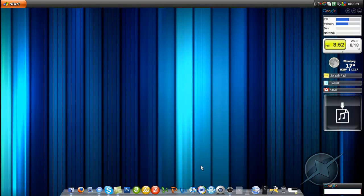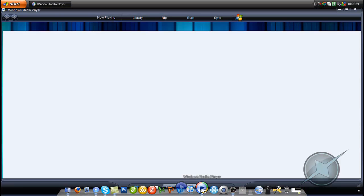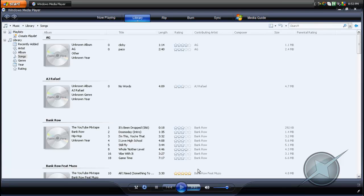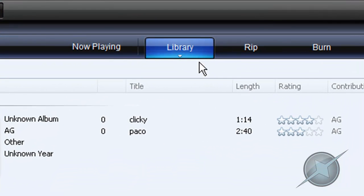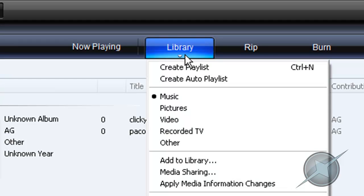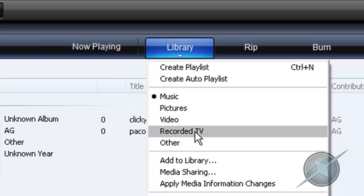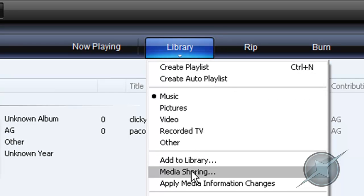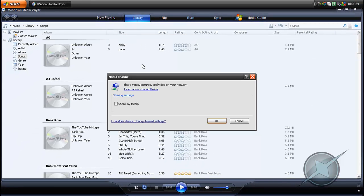Once you have downloaded and installed the latest version of Windows Media Player, open it up. Wait for it to load. After it's opened, go to the top where it says Library — the Library button — and hover over it. There will be an arrow below the word Library. Click it, which will reveal a drop-down menu. Scroll down until you get to a section that says Media Sharing. Click it, and a window will pop up.